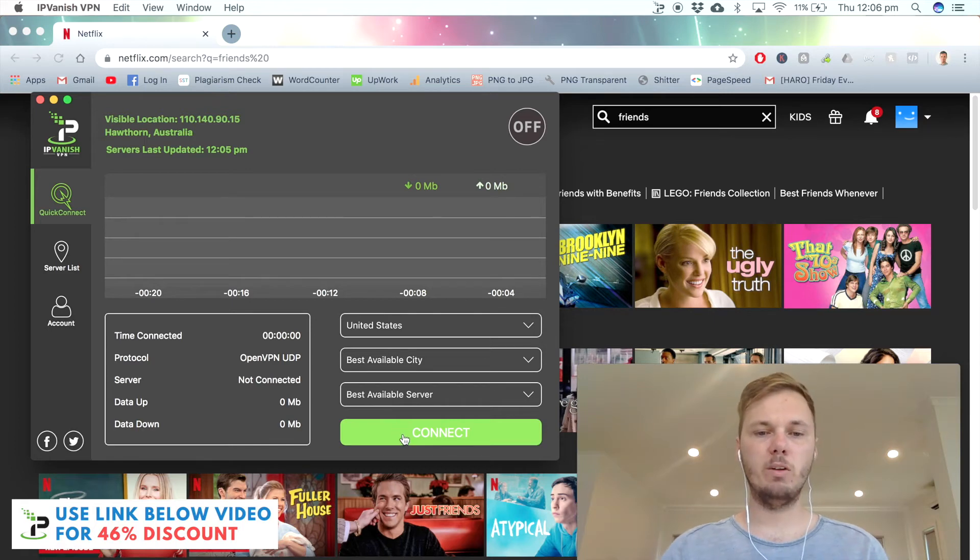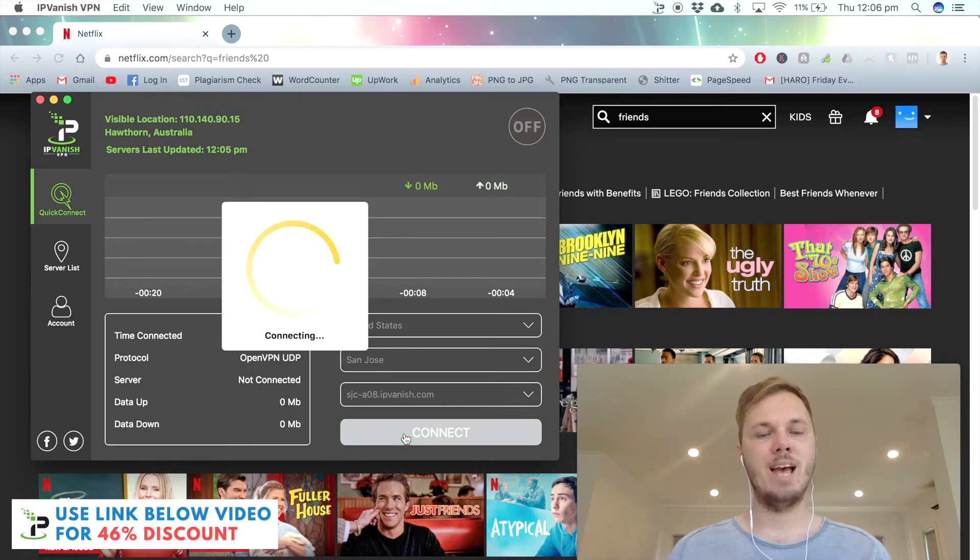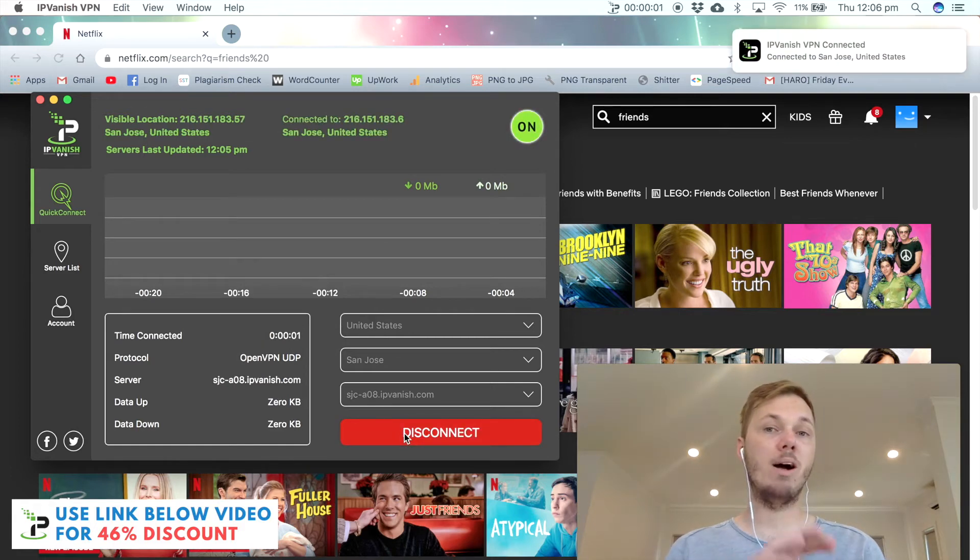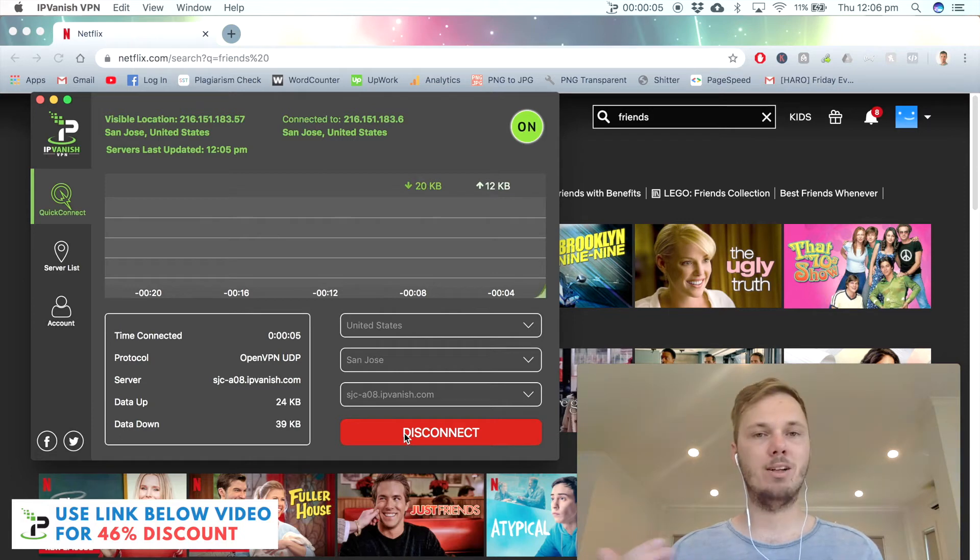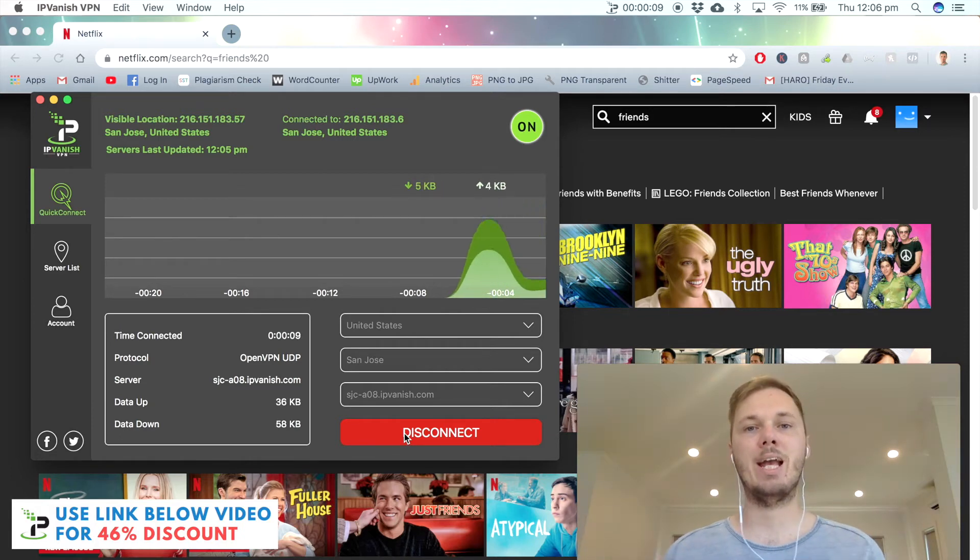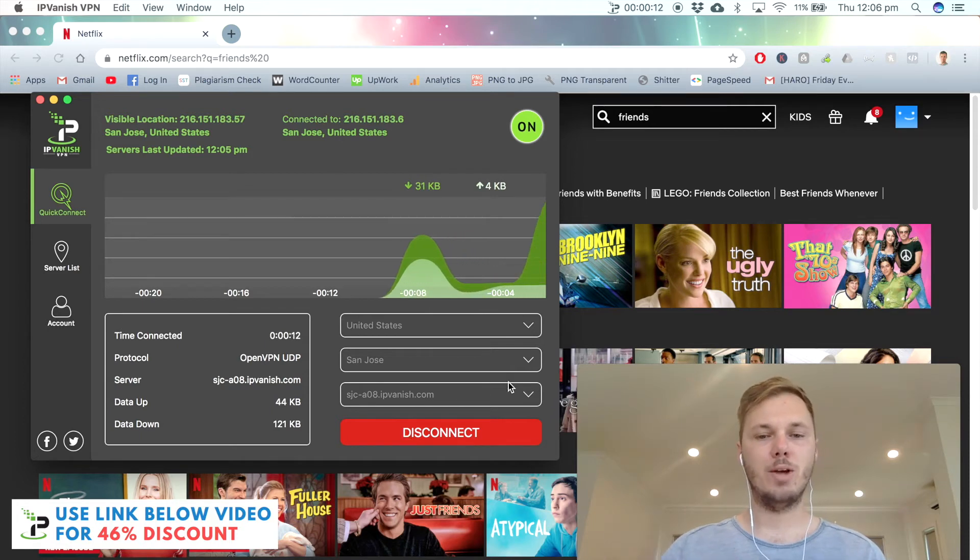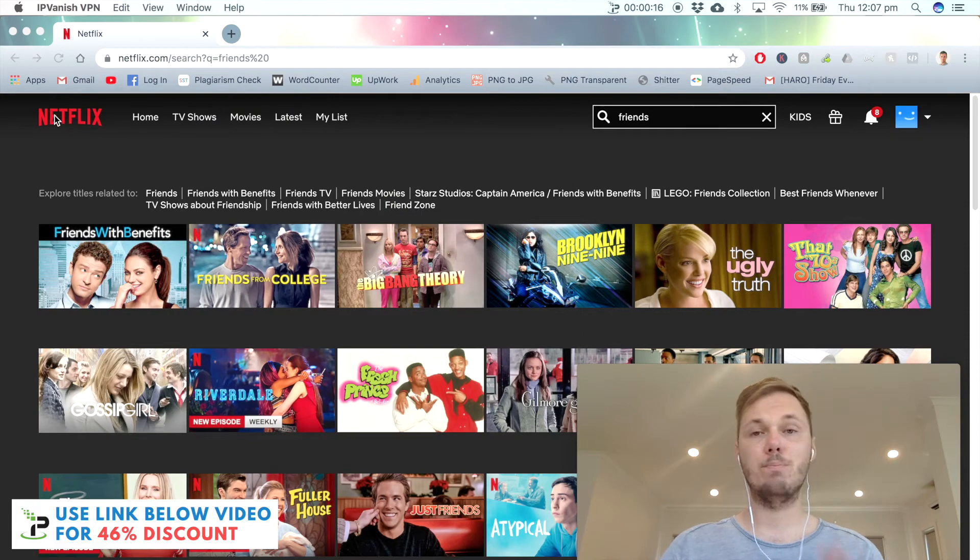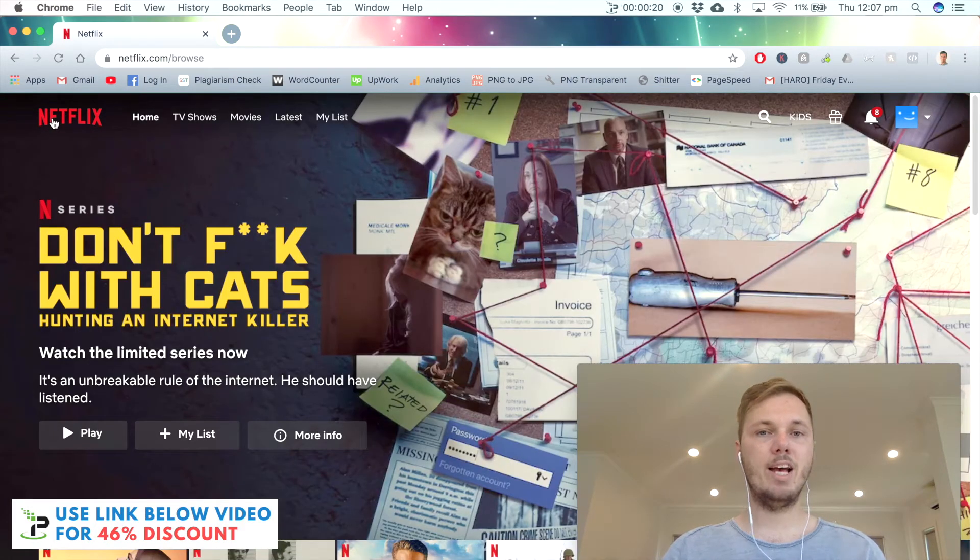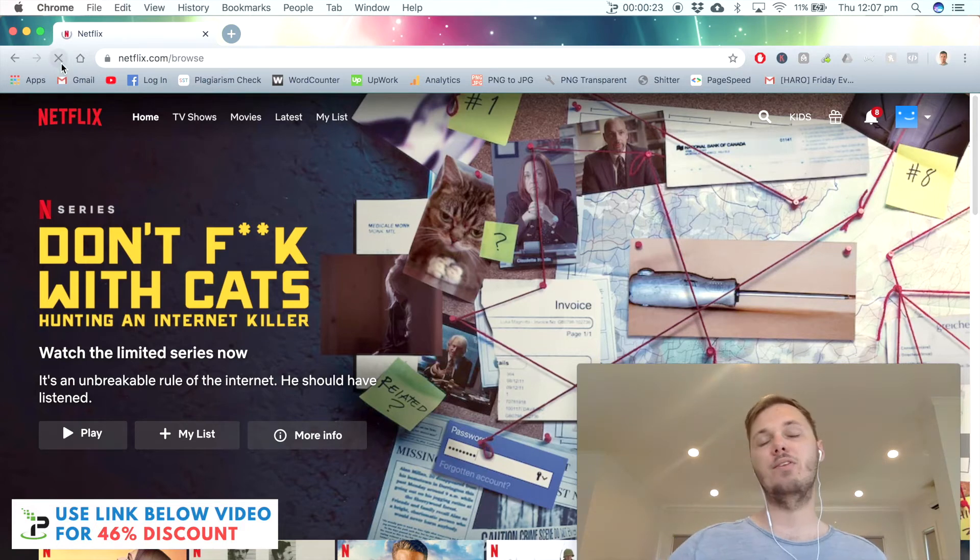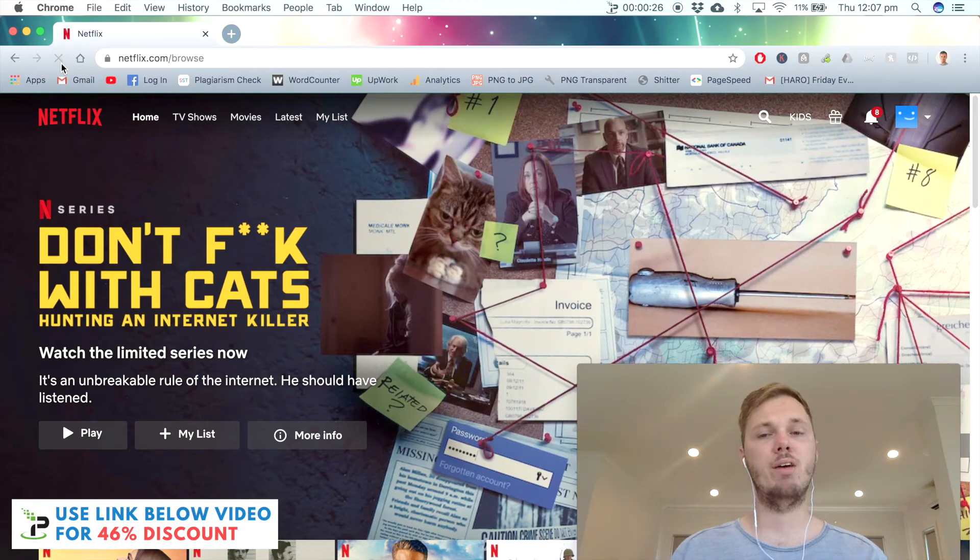I'm going to press connect. This will just take a couple of moments. Once it connects, this will connect my entire laptop. This means I can open any browser and I'm able to access all the different websites and the versions of the catalogs they have on offer. As you can see, we are now connected. I'll navigate back to my Netflix homepage. I'm going to refresh the browser. This will then put me on to the American version of Netflix.